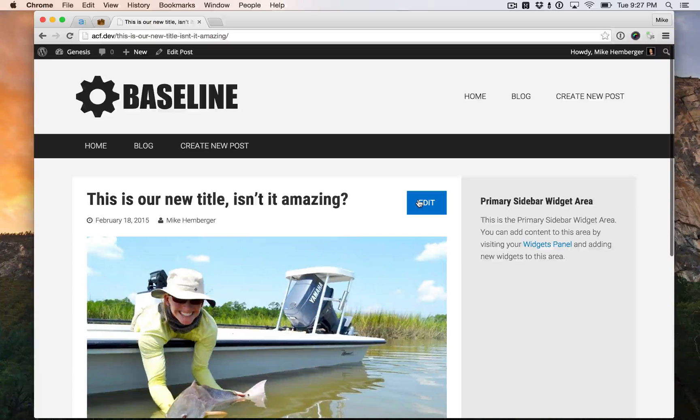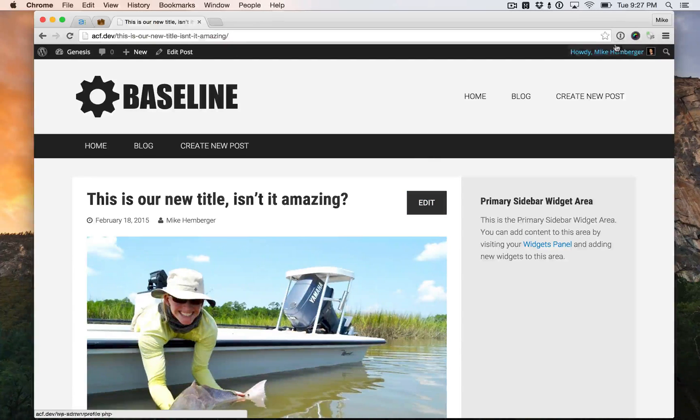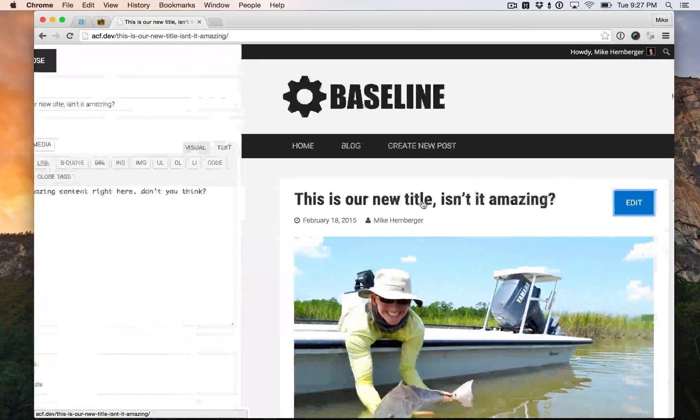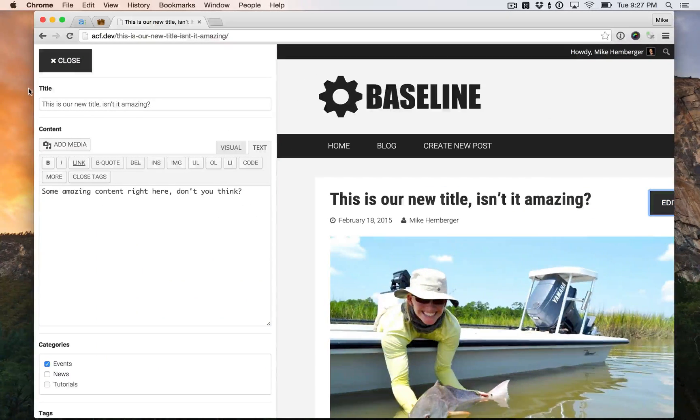We're logged in and the author of the post is me, so I get this edit button. Click it — cool little slide out menu here.